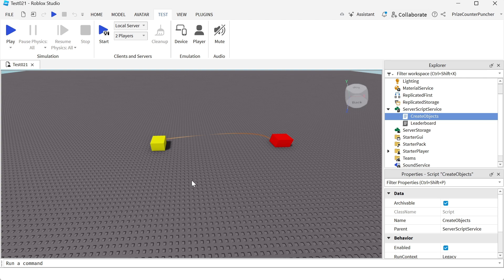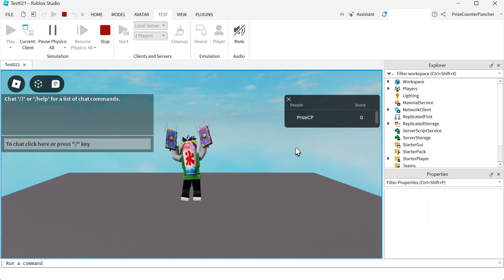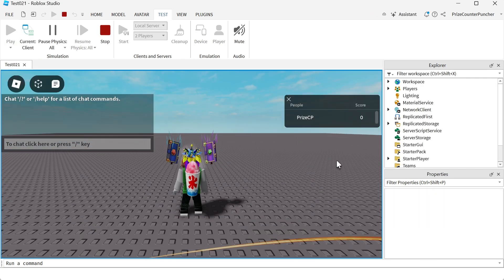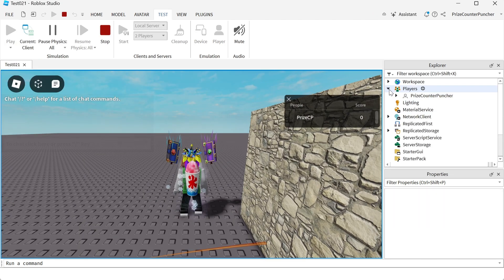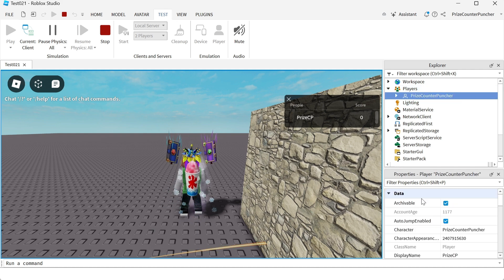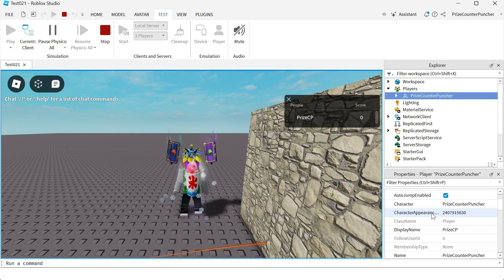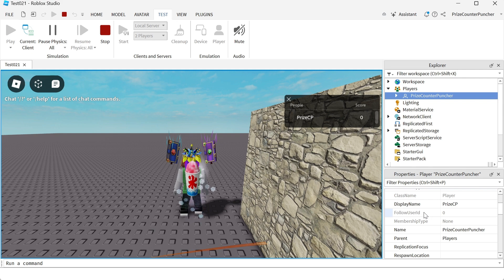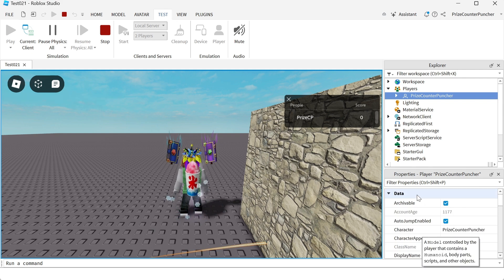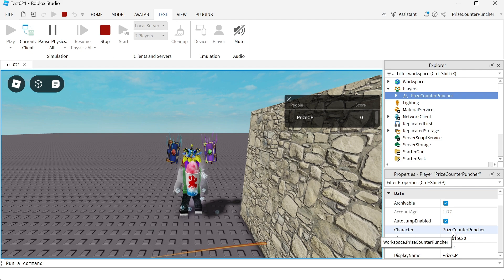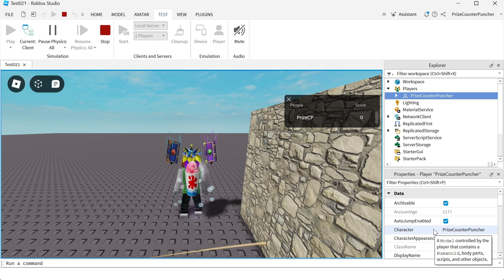Now let's learn how to get a character from a player. Let's play test again and take a look. As I play the game, we're going to go into the Player Service, click on my player, and you should see a property called character. And here it is — character. So this here is my character, and that is how you get a character from a player.